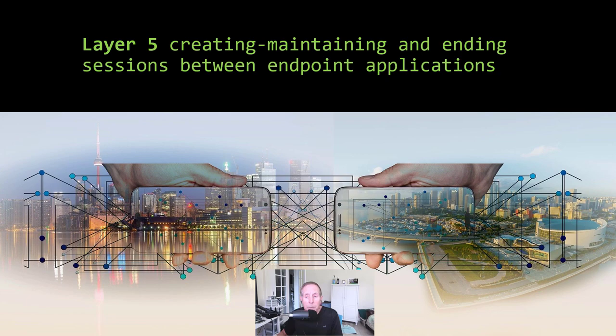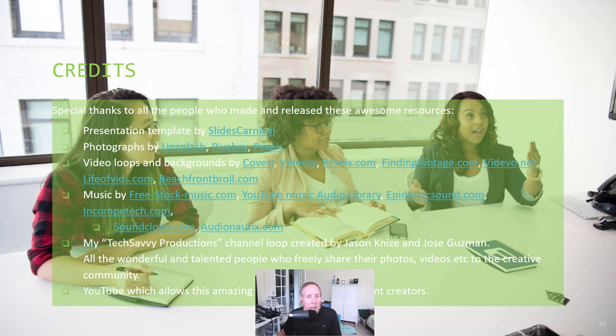A hearty thank you for all the resources made available to people like myself so that I can do what I am doing on YouTube. Check out our channel and thanks for watching.